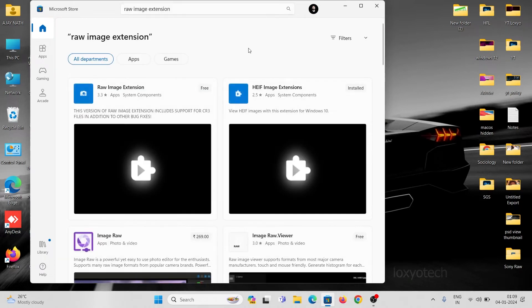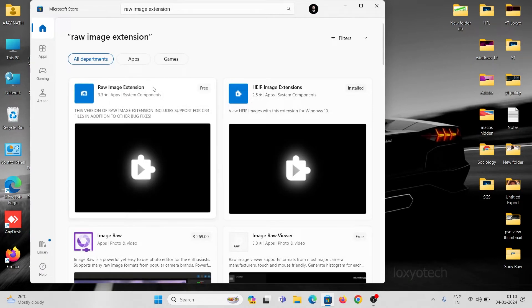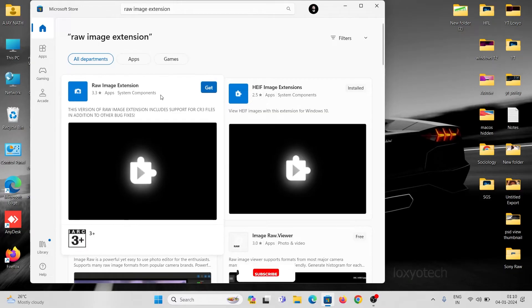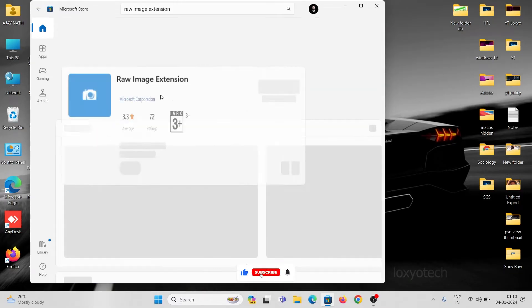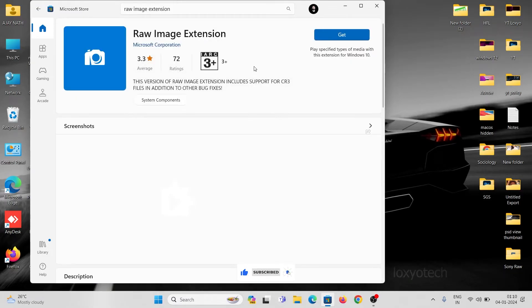Download the raw image extension application. It's a free Microsoft app. Click Get button to download it.